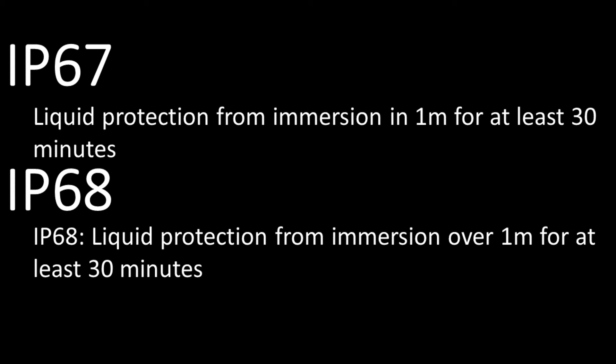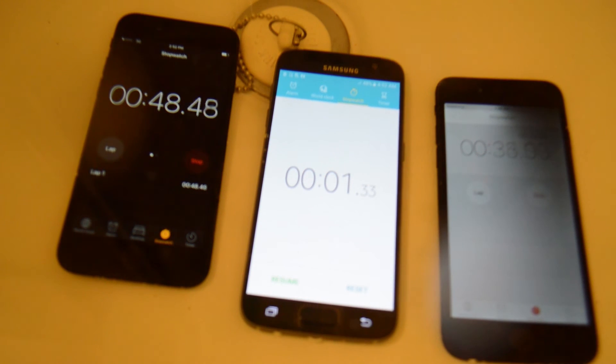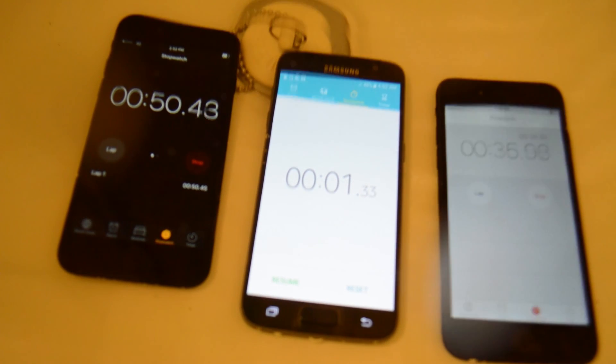This is the rating the iPhone 7 has. To earn a rating of eight, the device needs to withstand more than one meter for 30 minutes, and the exact depth depends on what the manufacturer decides. The S7 has an IP68 rating because it was tested to offer liquid protection in 1.5 meters of water. Okay, boringness, back to the bathtub.